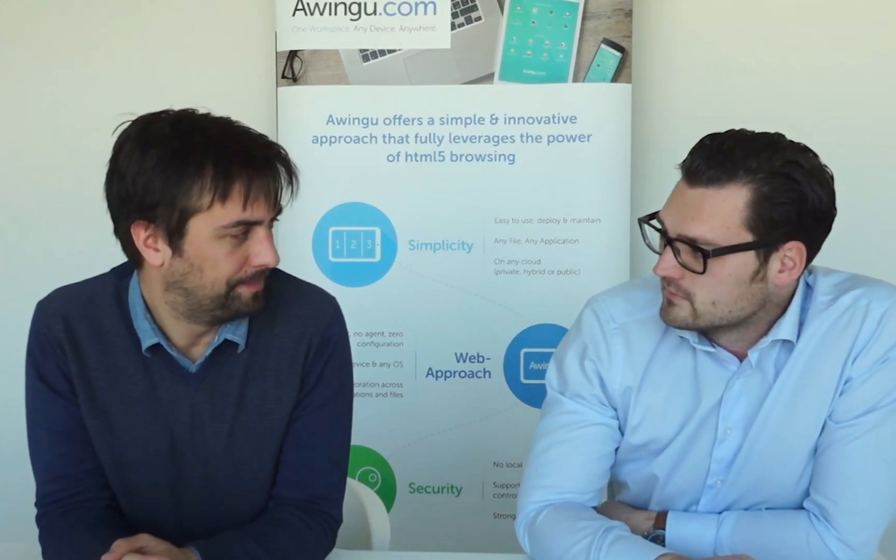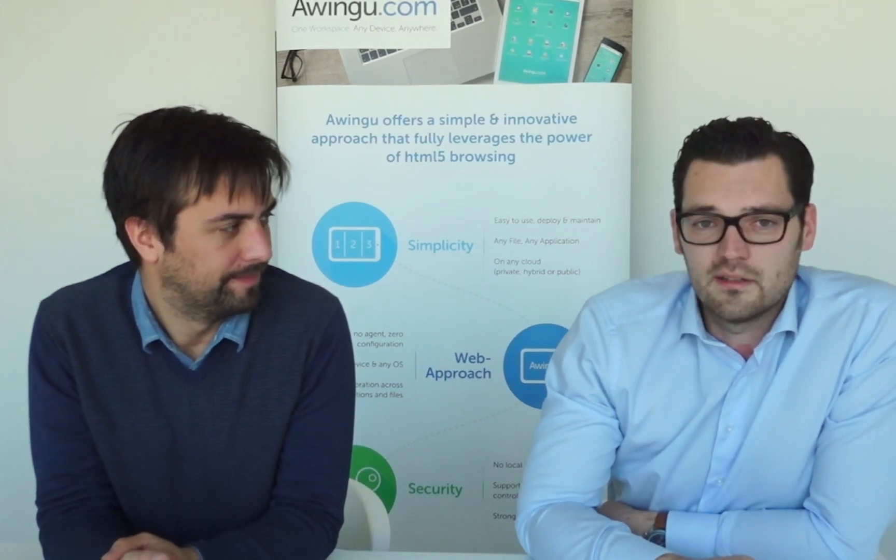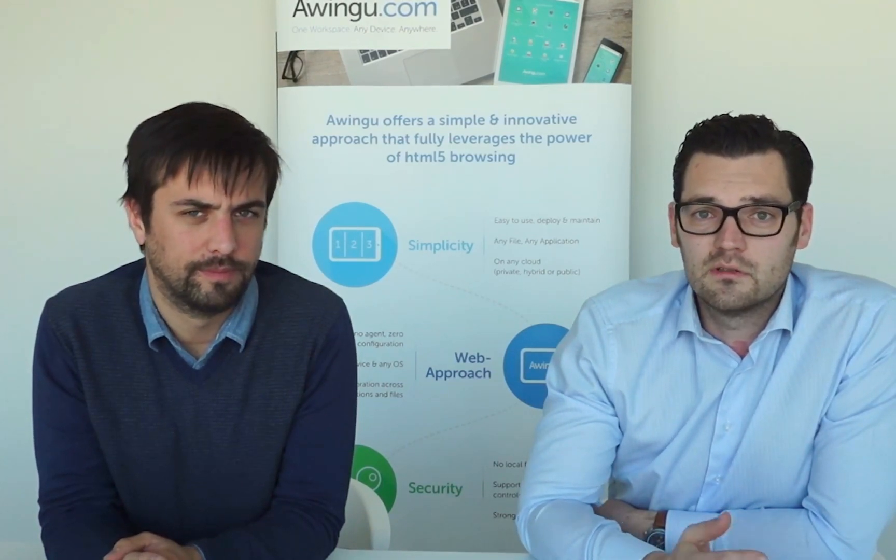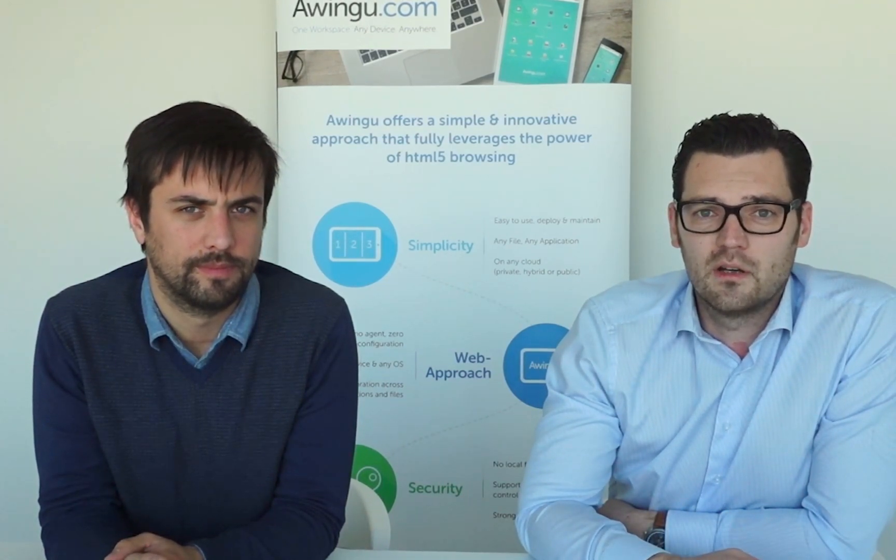This concludes our session. Thanks a lot for watching. Yeah, thank you. I hope you liked it. And if you want to read more, check our website www.awingu.com.